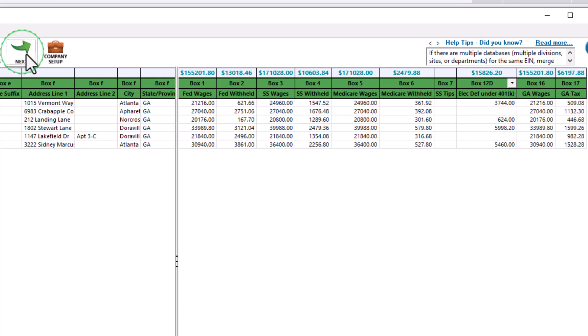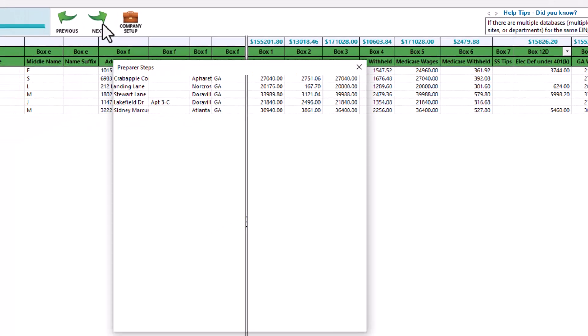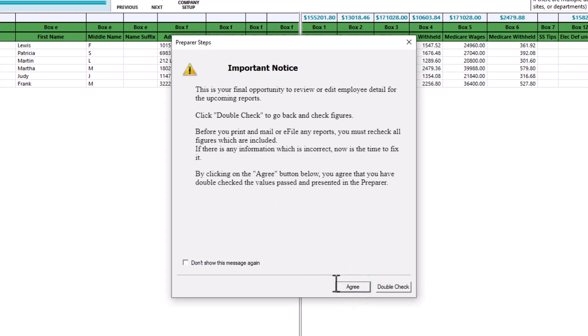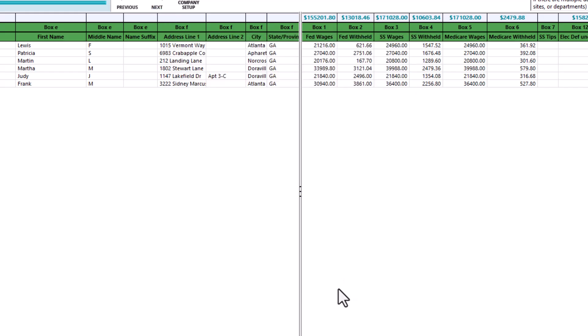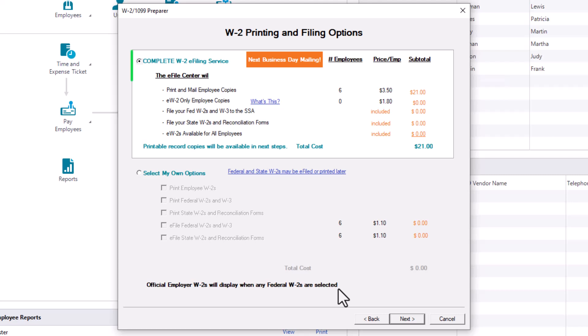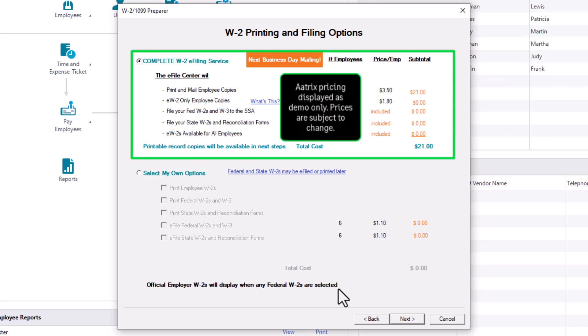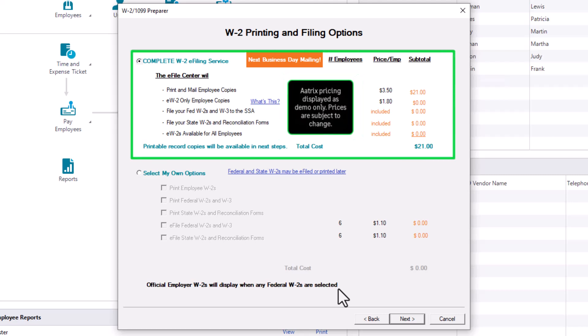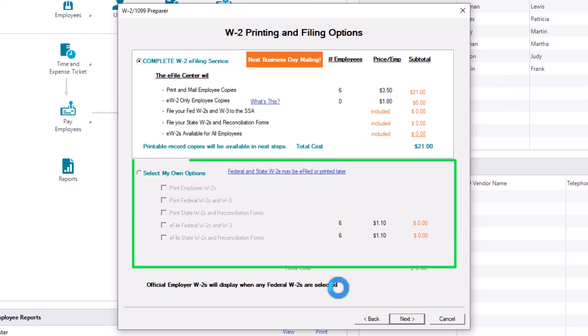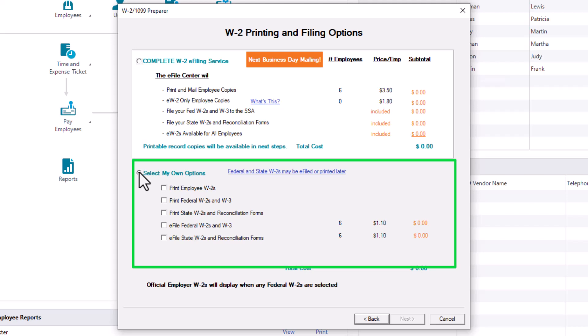You will be presented with your final opportunity to review or edit employee details. Click Double Check to go back. Click Agree to continue. The W-2 Printing and Filing Options window is displayed. For complete W-2 e-filing services, which include e-filing all forms to federal and state agencies, select the first option. You can do a one-time e-file for W-2s. To choose which forms you would like to print or e-file, select the second option and check which items to print.